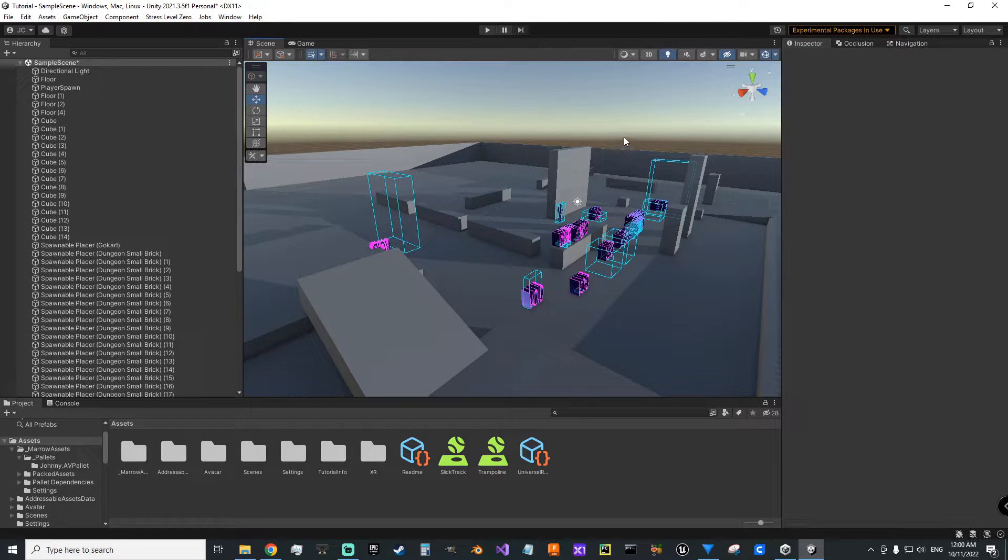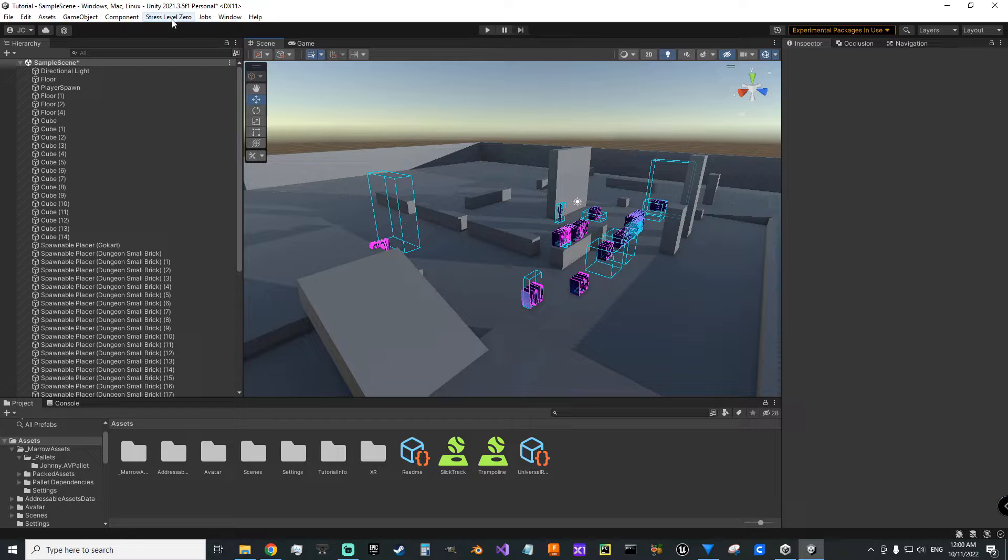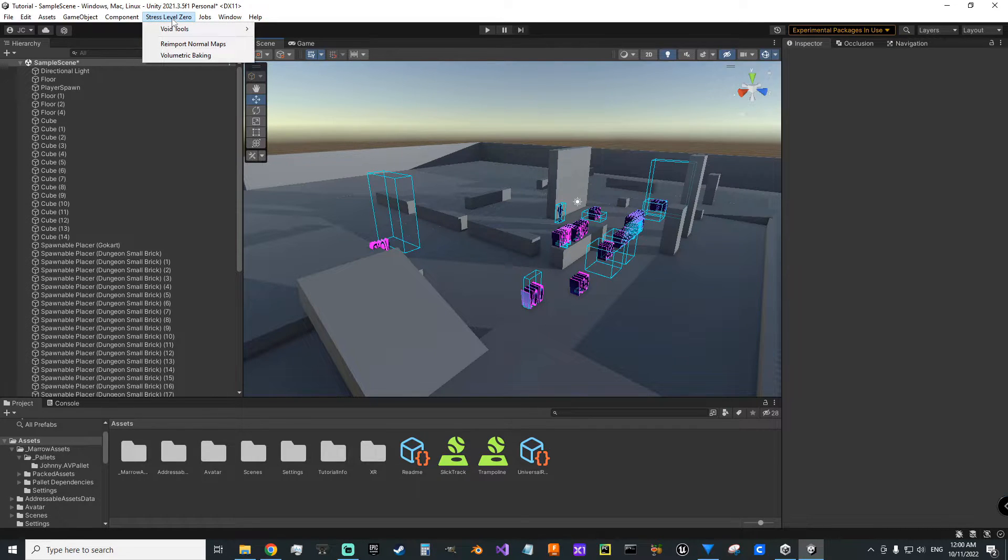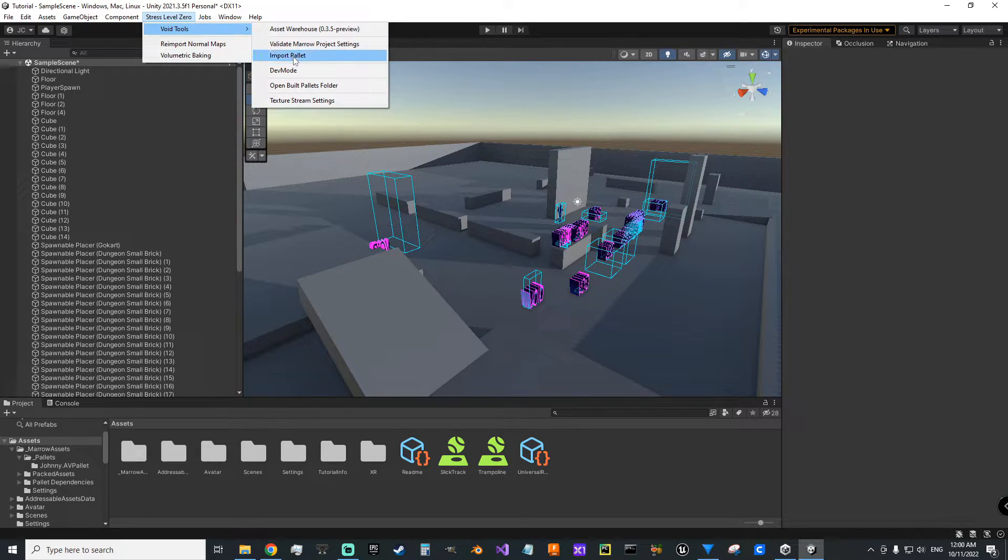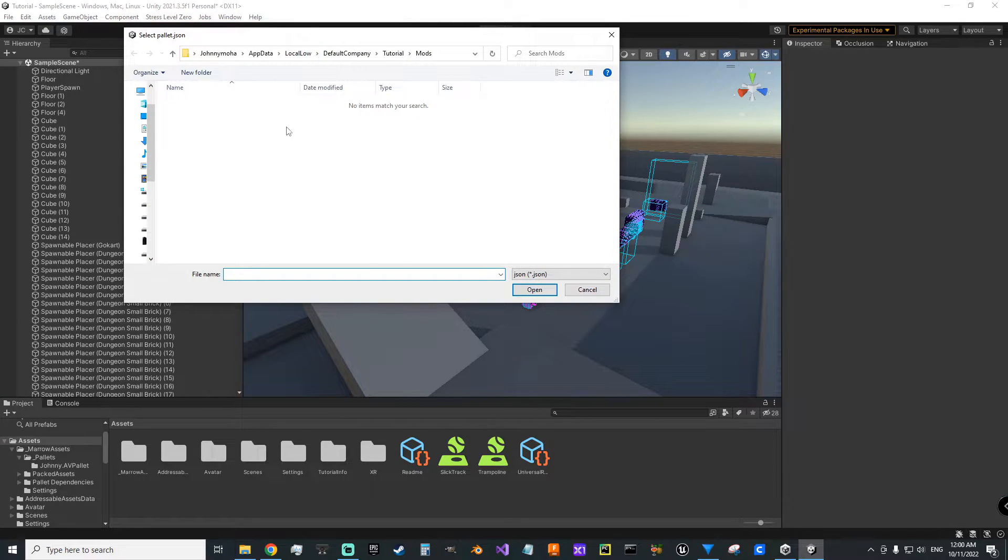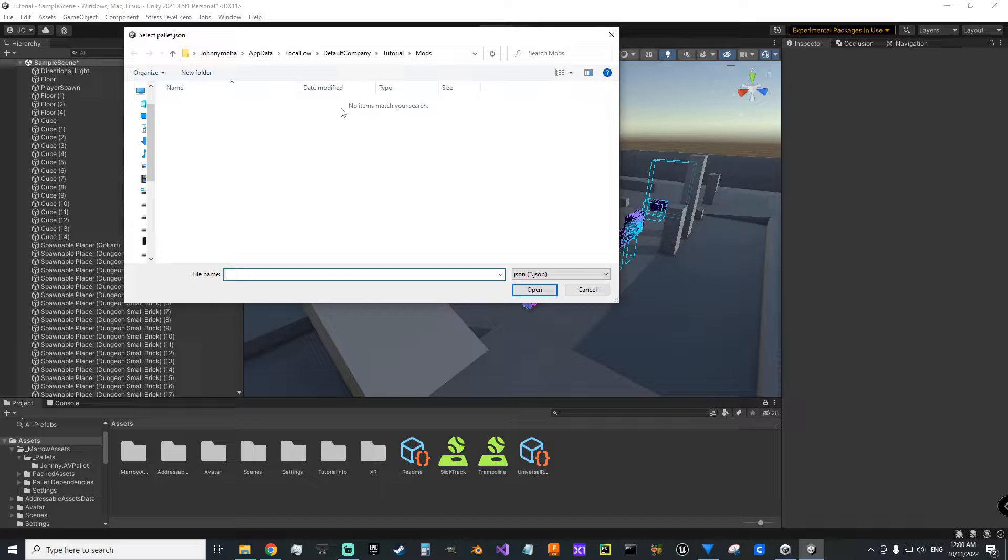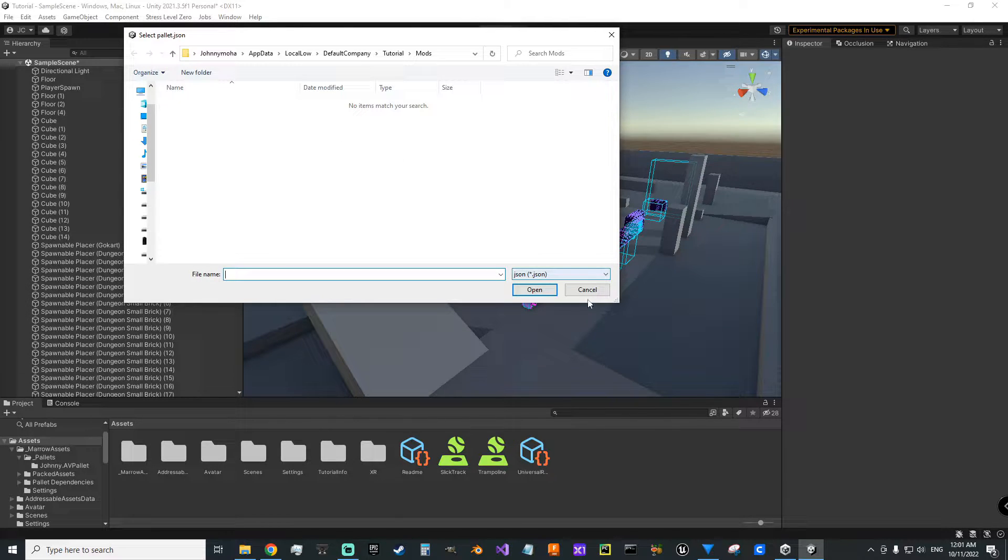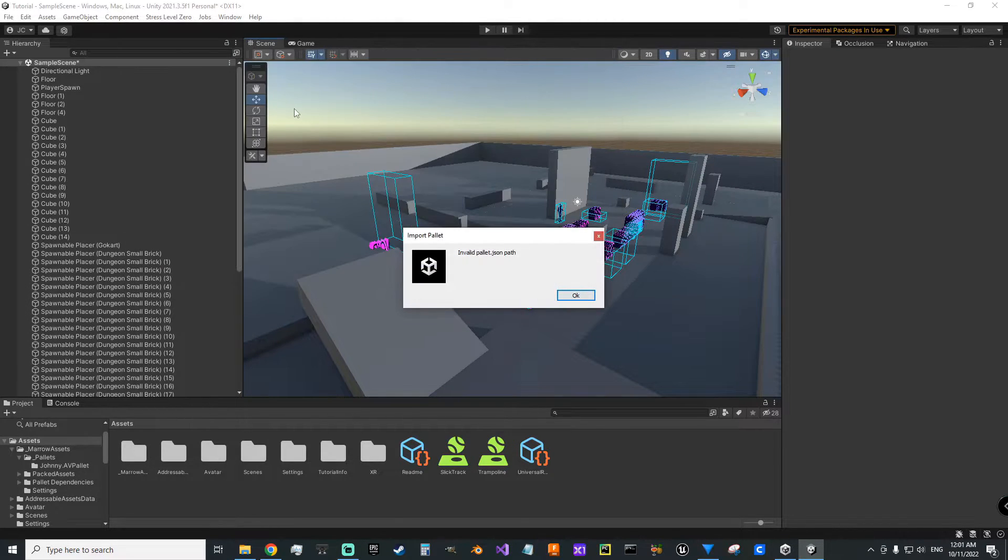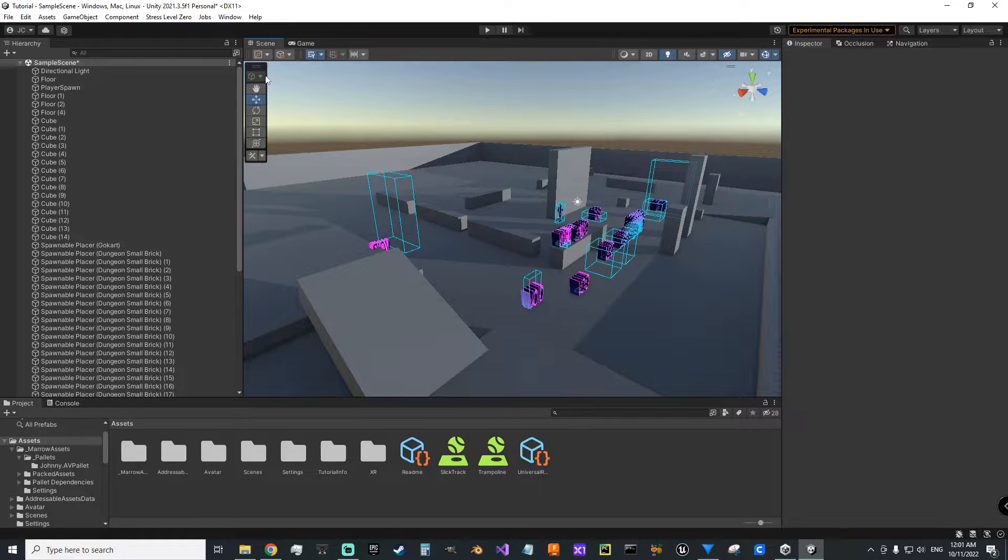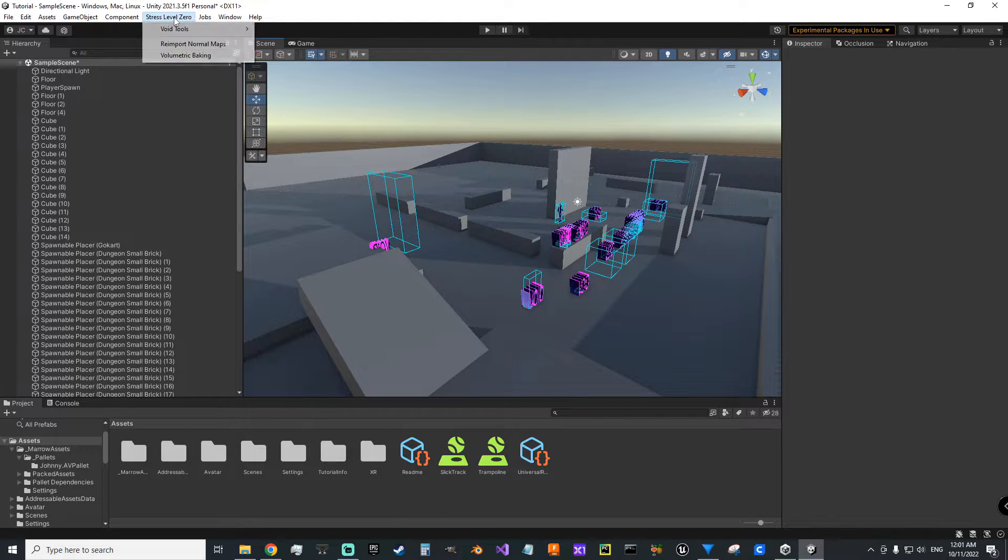To get the base game spawnable items in our project here, we want to go to Stress Level Zero, Void Tools, and then import palette. And all you're going to do, it's not going to be the same as mine here, but just go find where you saved that palette from the Discord before. Click on it, it'll import.